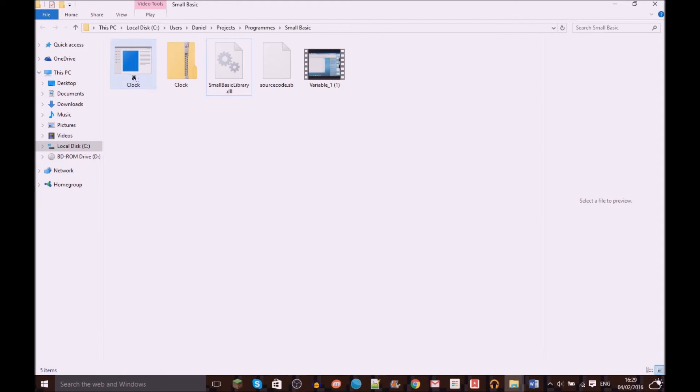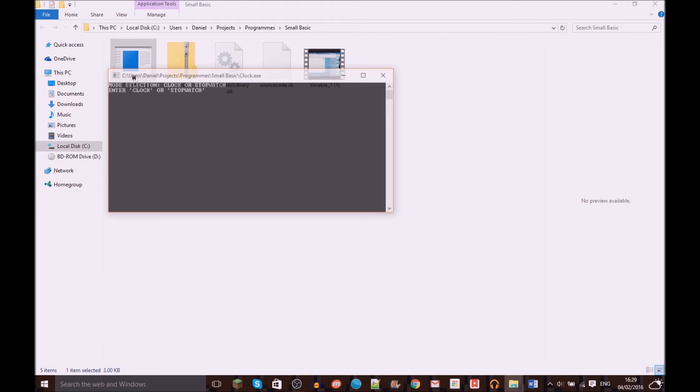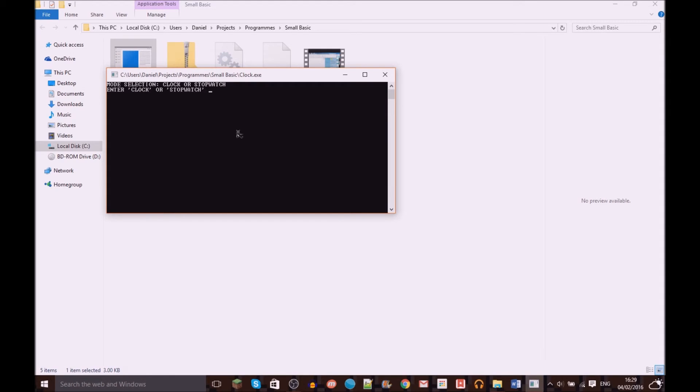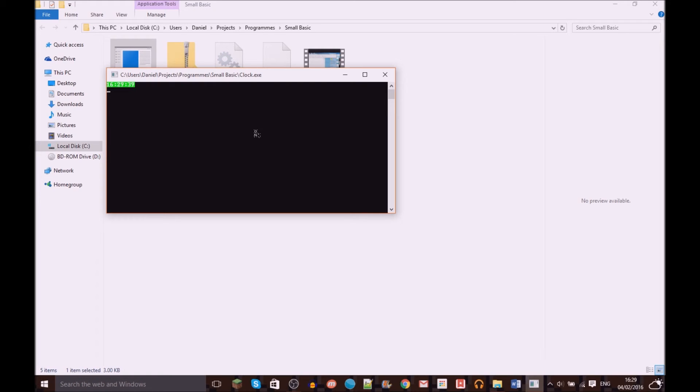But basically if you open it, hopefully you can see this because it didn't work last time. If you type in clock, it comes up with an actual working clock.